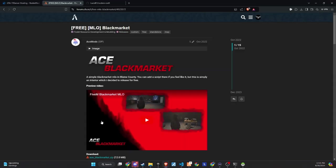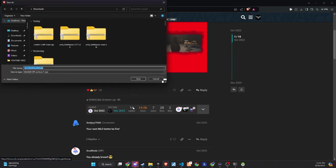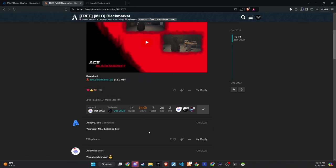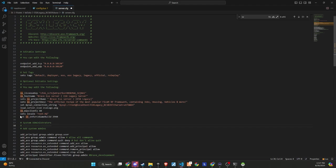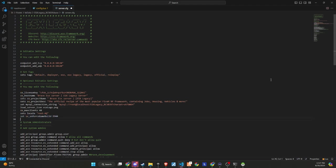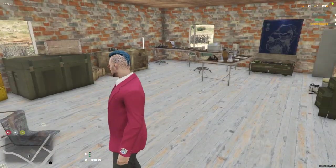You can find the link to this map in the description. The installation is simple. Just drag and drop the files as usual. Additionally, please ensure that your server's server.cfg file includes GameBuild 2944 to ensure compatibility with the map and script.